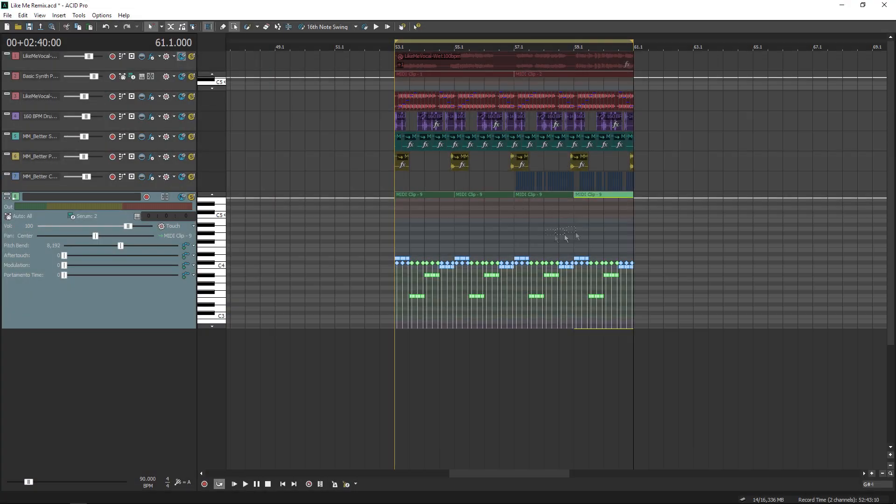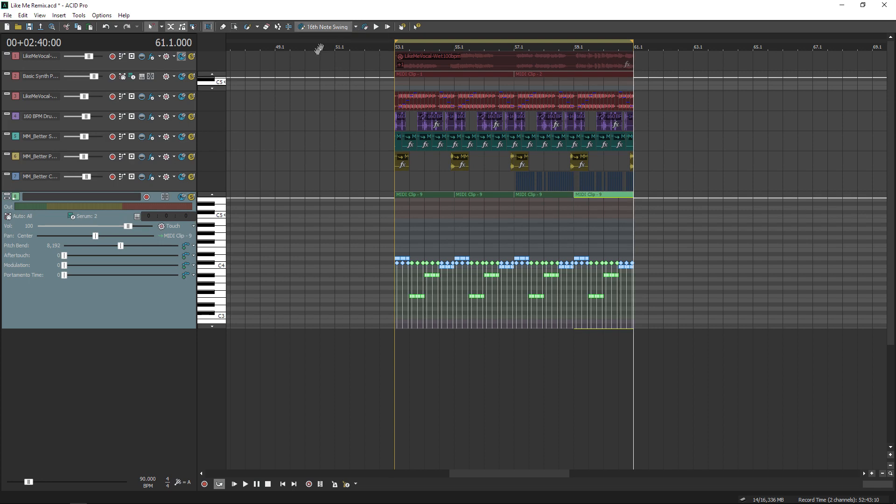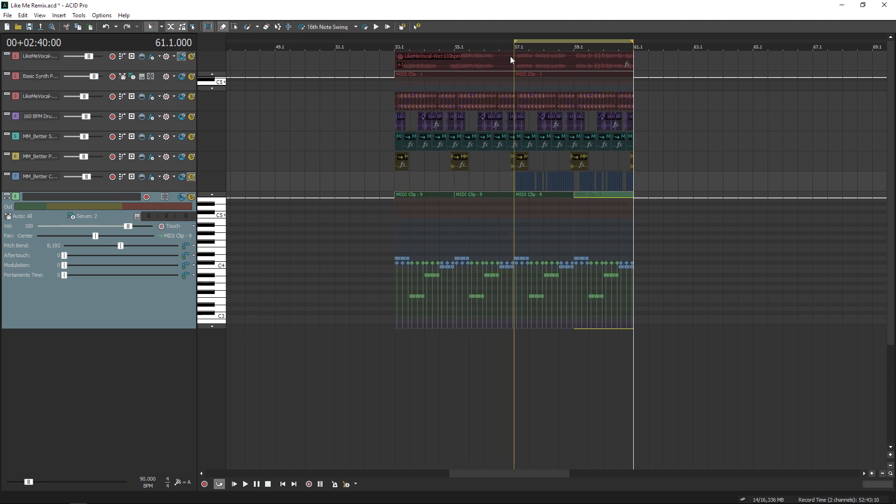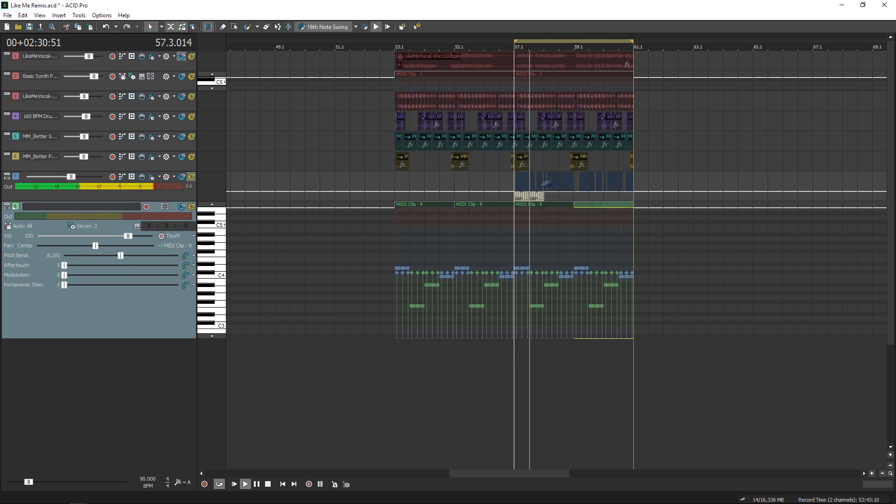So far the track feels very robotic, and that's because every note is hitting the grid with 100% accuracy. I like to use the groove tool to add a bit more of a human-like element to my work. I'll show you how it works by painting a groove over these hi-hats.